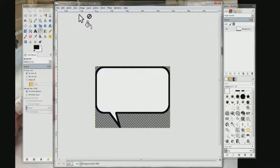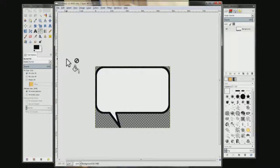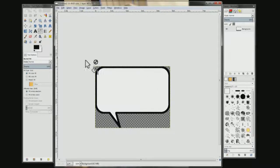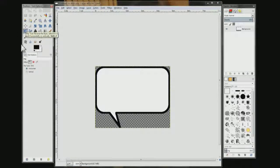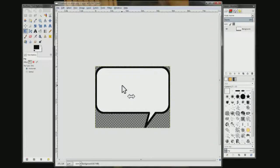If you want the tail on the other side, come over here and choose the Flip tool, click it, then come over here and click on it. So anytime you make a text bubble, you can save a left and a right version. Then save it.